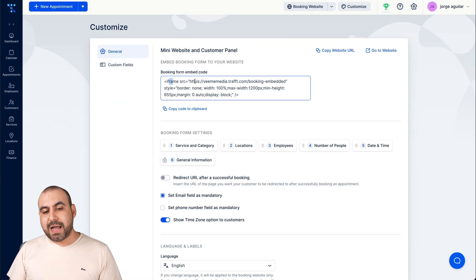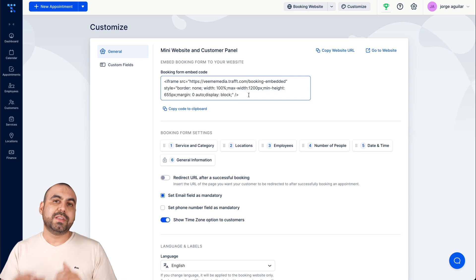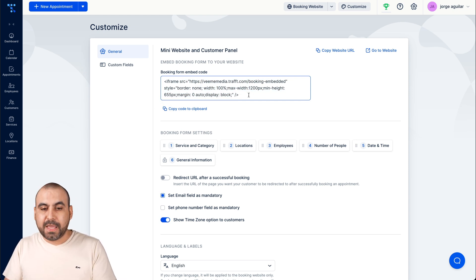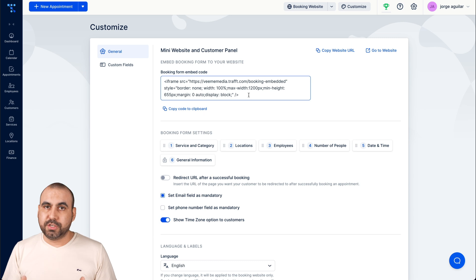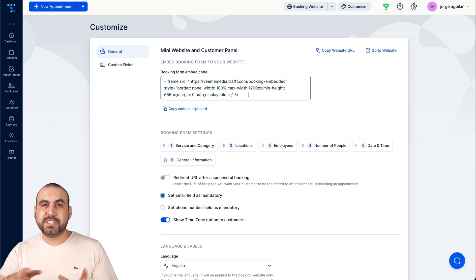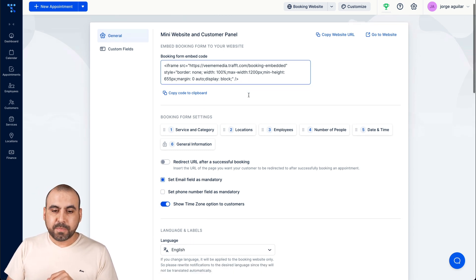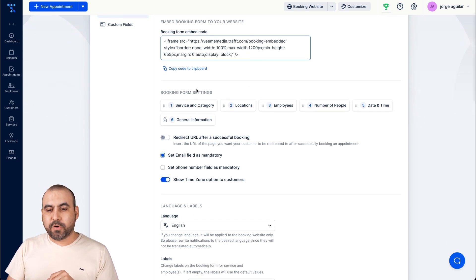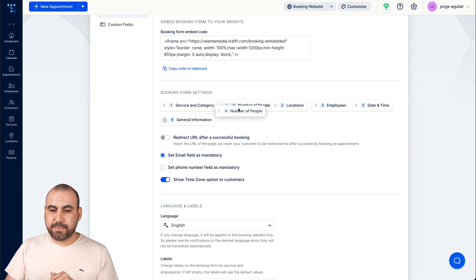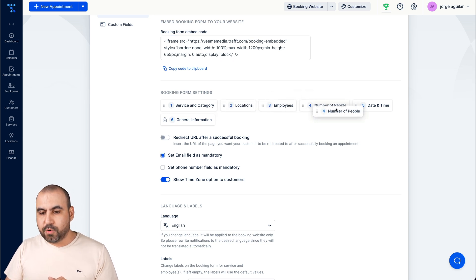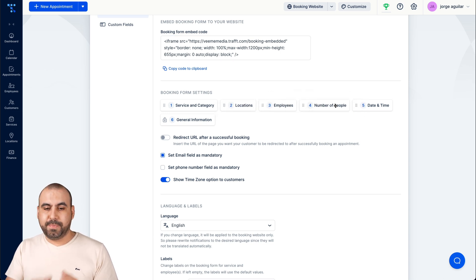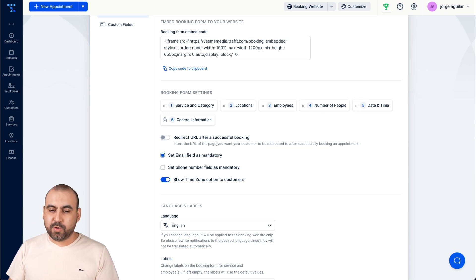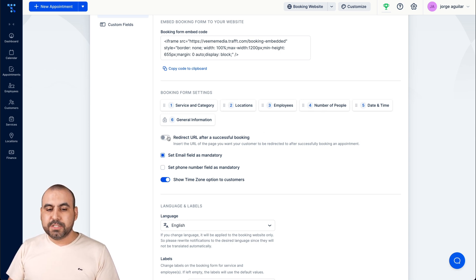The customization for the website. This is my embed code. That is what I use to embed on my WordPress site. I just grab this code and we're good to go. All the information is updated when I update here. The booking form settings, if I want to keep these or change them, how they're going to work by steps, you can do that.